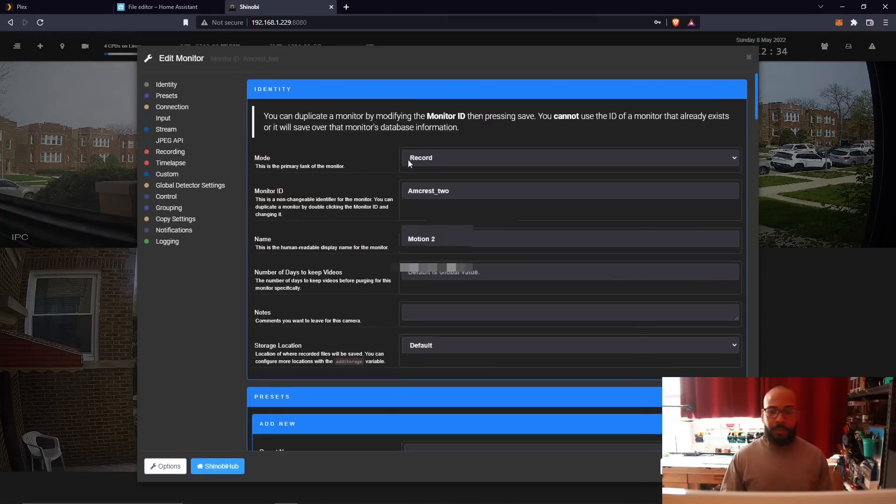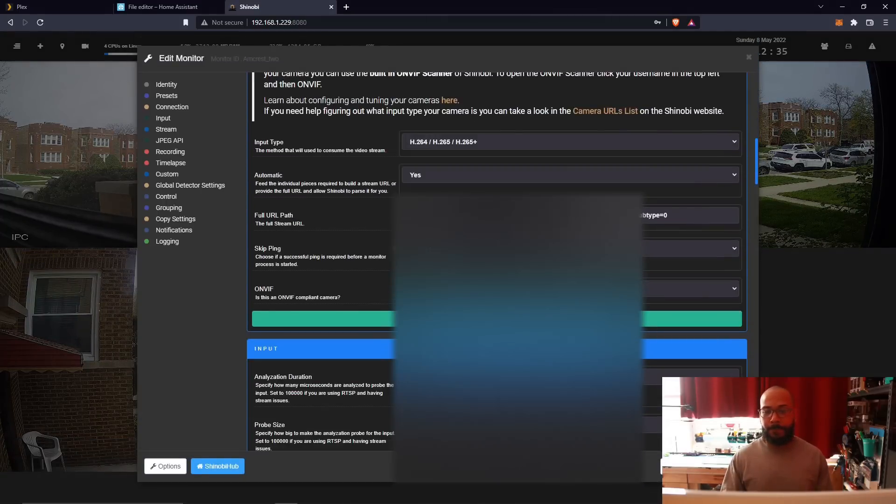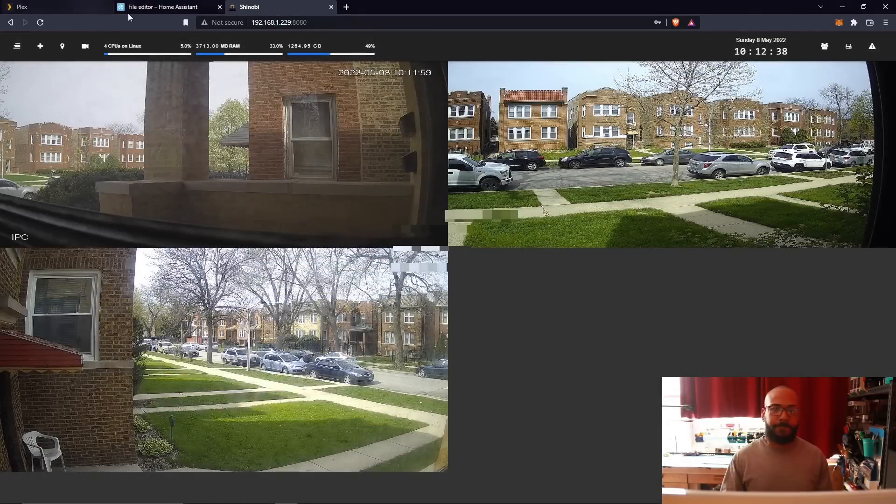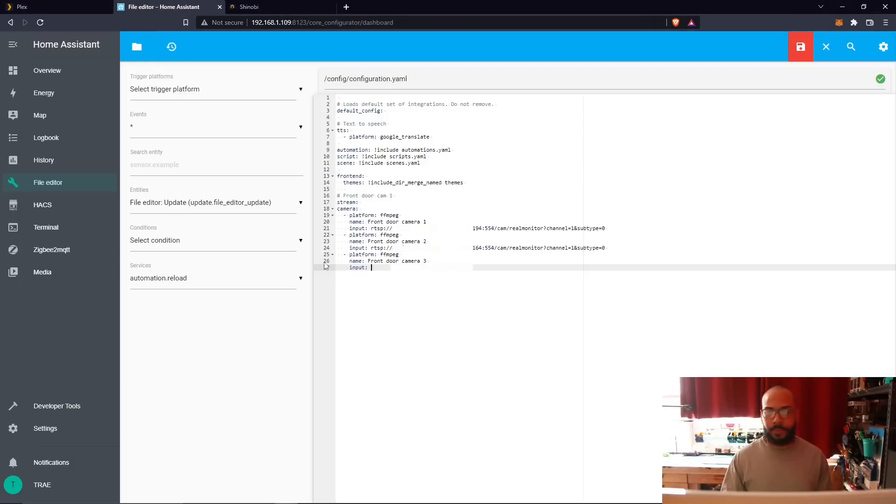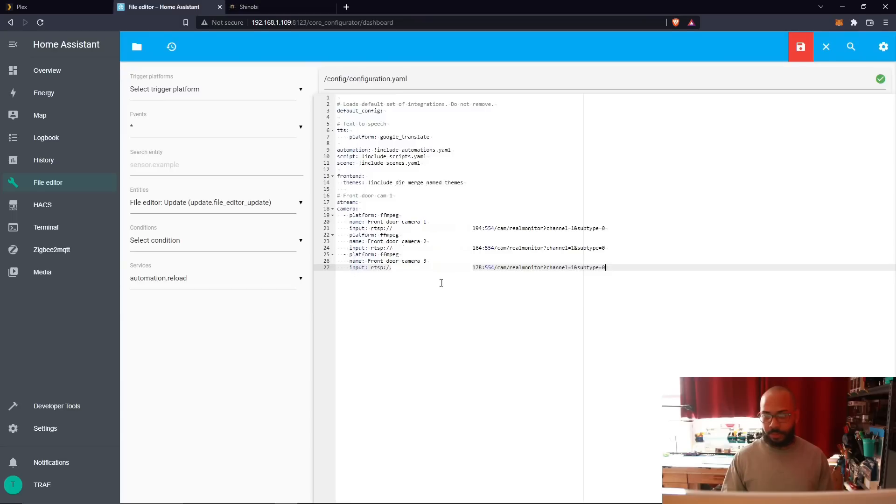Copy it from here, paste it here. Platform: Camera 3. All right, save.